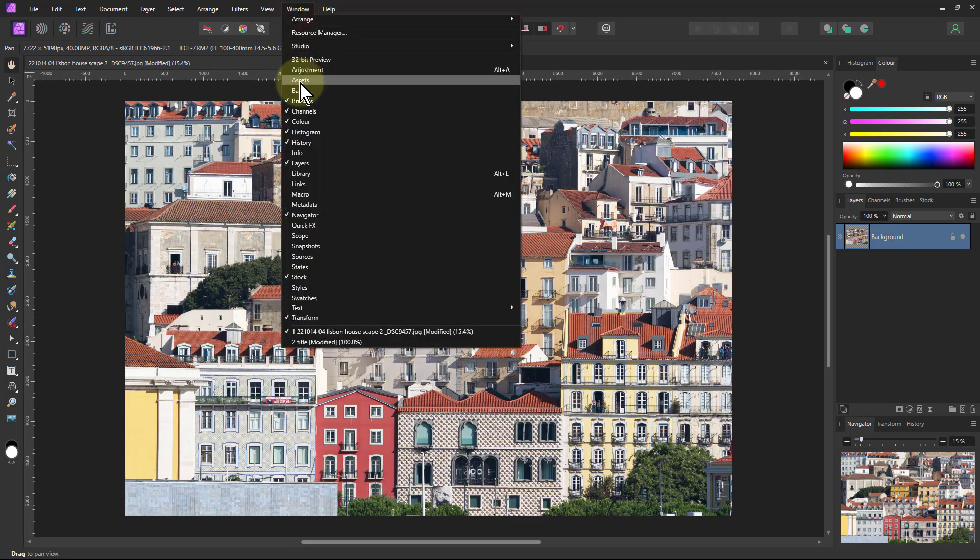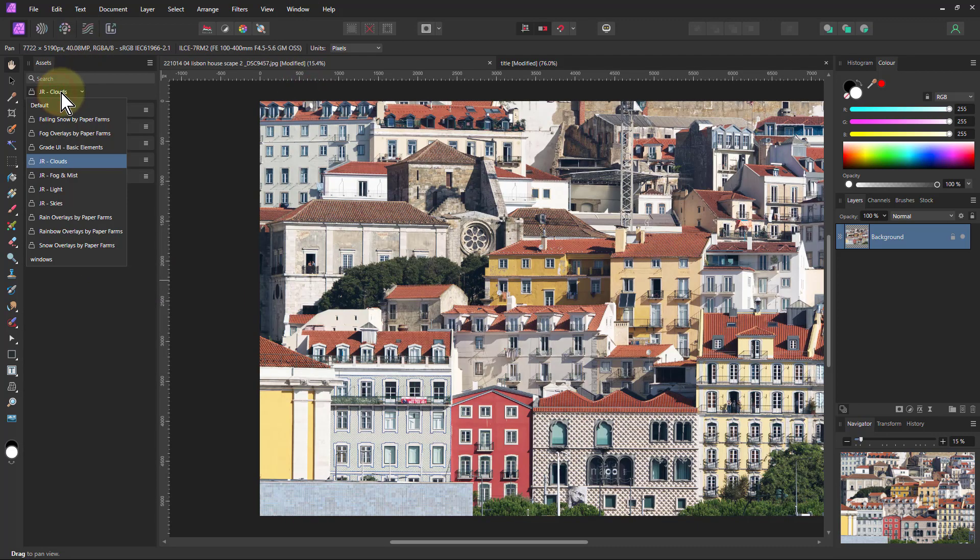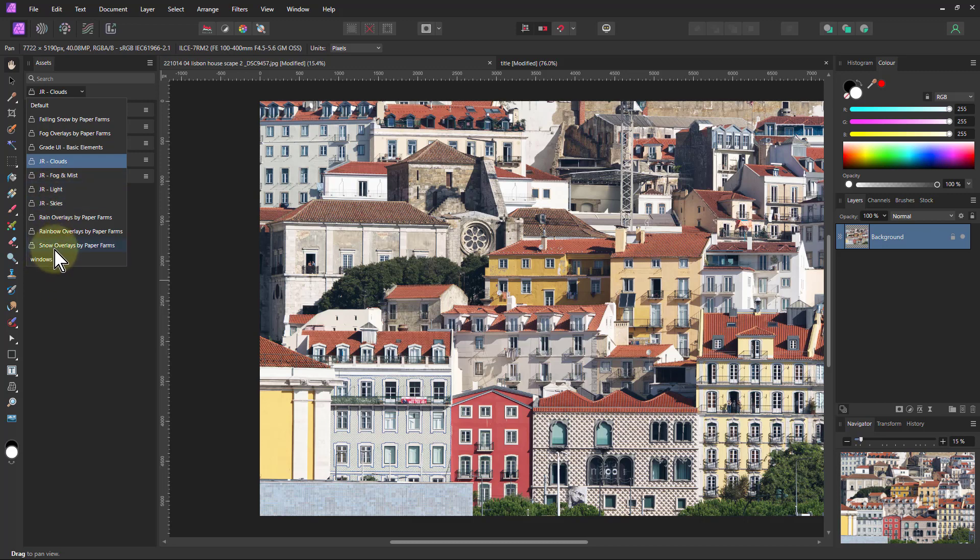I'm going to go to Window Assets here, and this appears down here. So now I've got in here a bunch of assets, which are things in this case they came from the Affinity Photo Store.